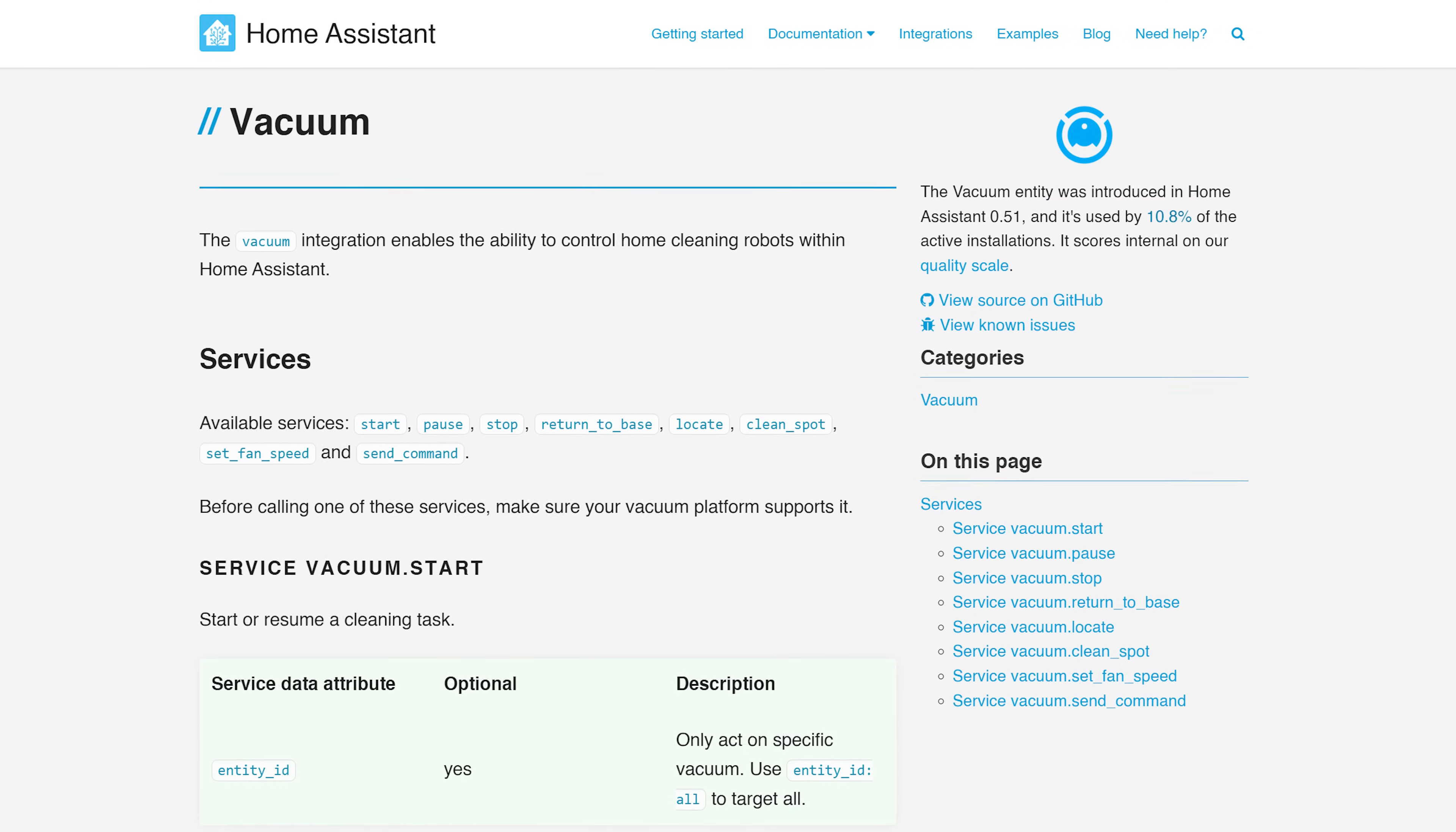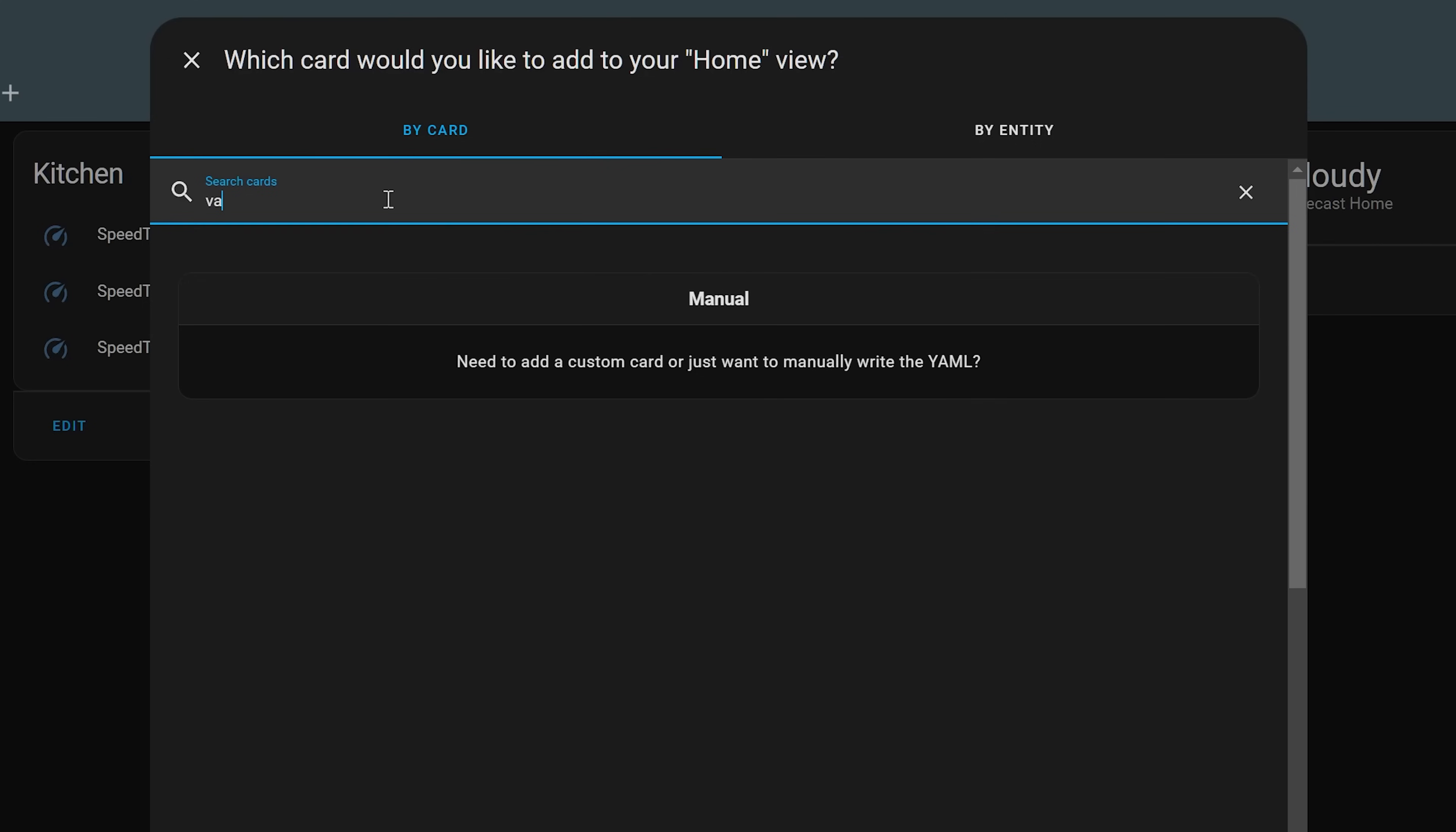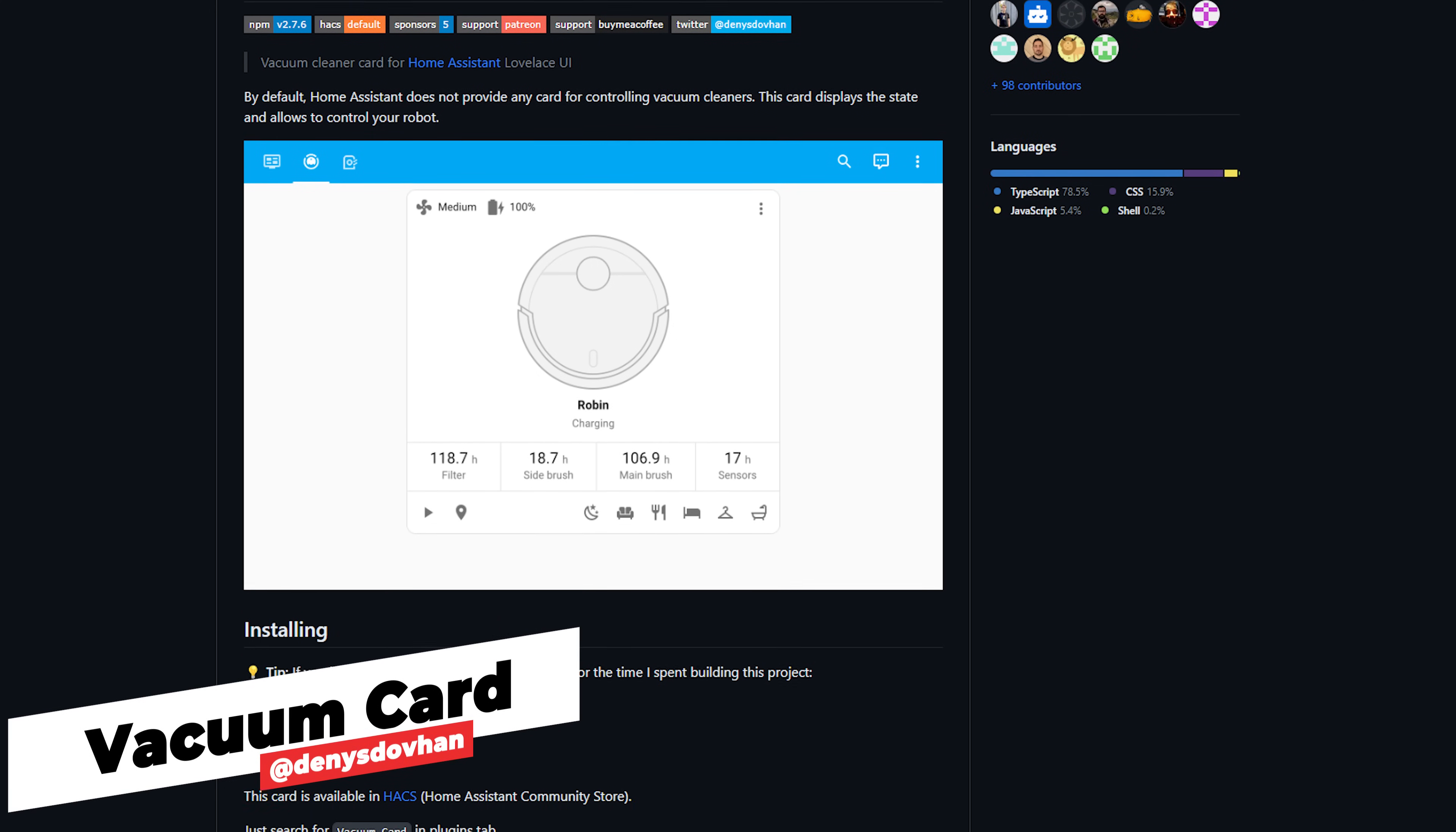Next up, vacuums have been inside of Home Assistant for quite a while now, but there's never really been a great native way to display information about your vacuum like the mode it's in, how much battery it has, what it's currently doing and controls which is where the custom vacuum card comes in. This is such a great card for displaying everything and anything you would want to know about your vacuum right on your dashboard.